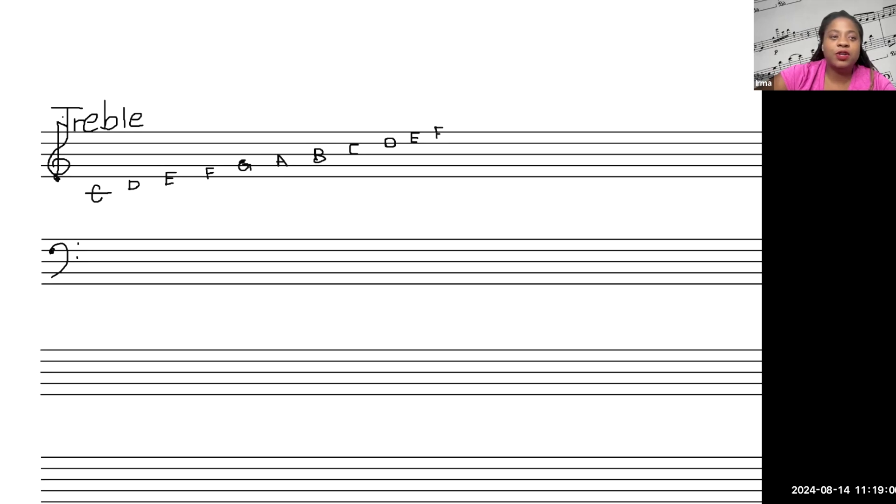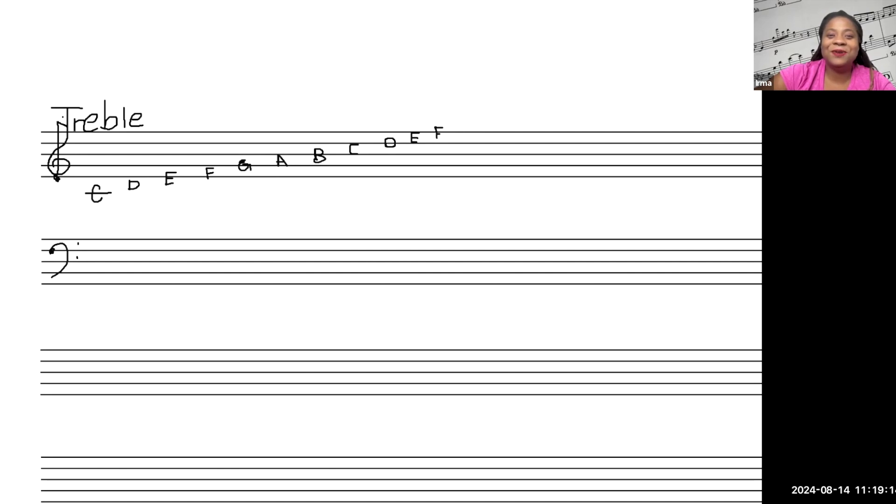And we'll put G up here in the space above. Oops, I'm so used to drawing notes. I'm like, no, G, draw oval, no. All right, there we go.